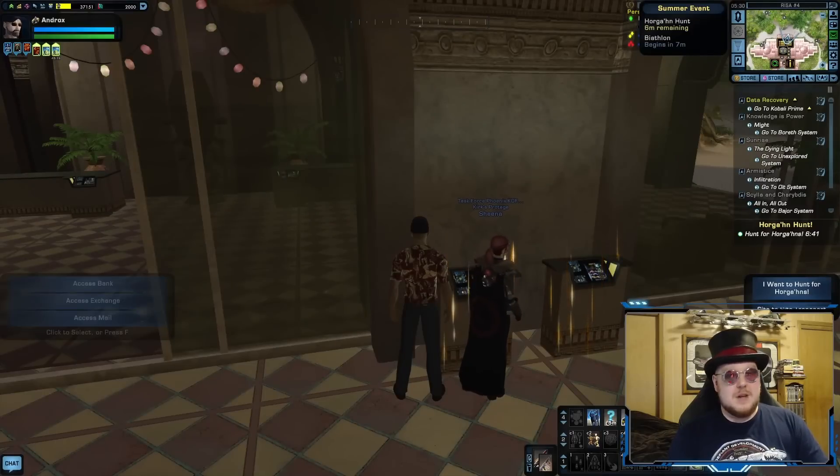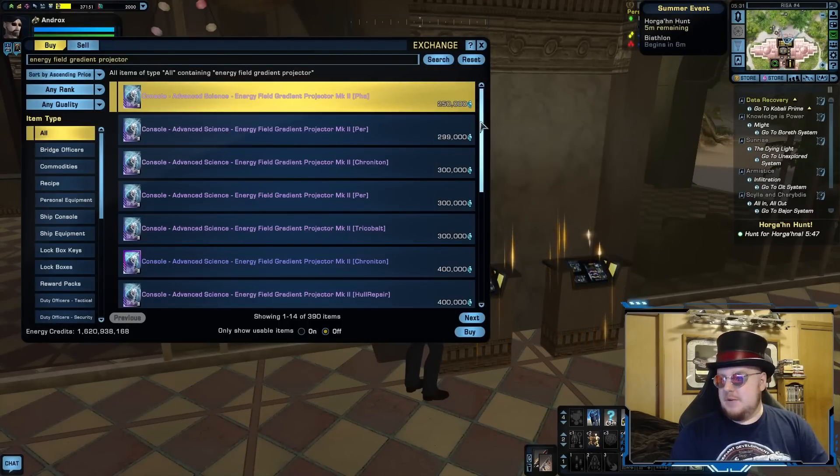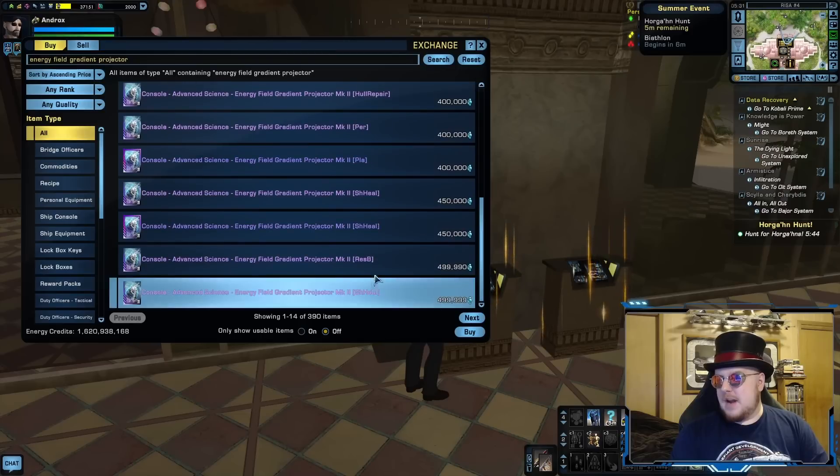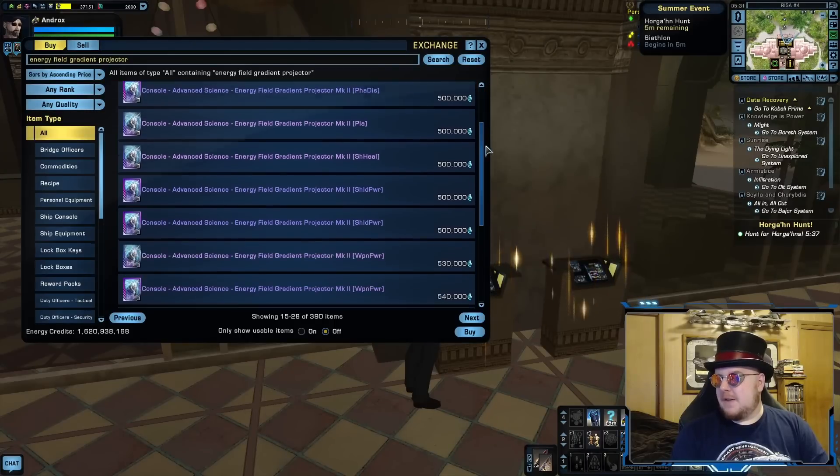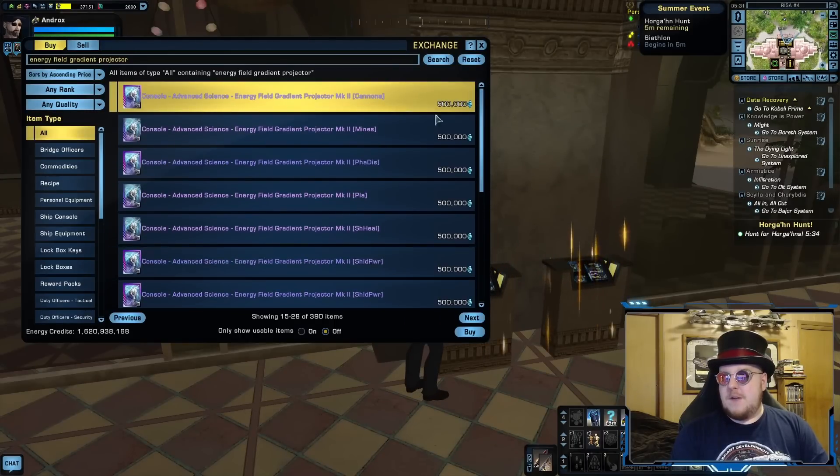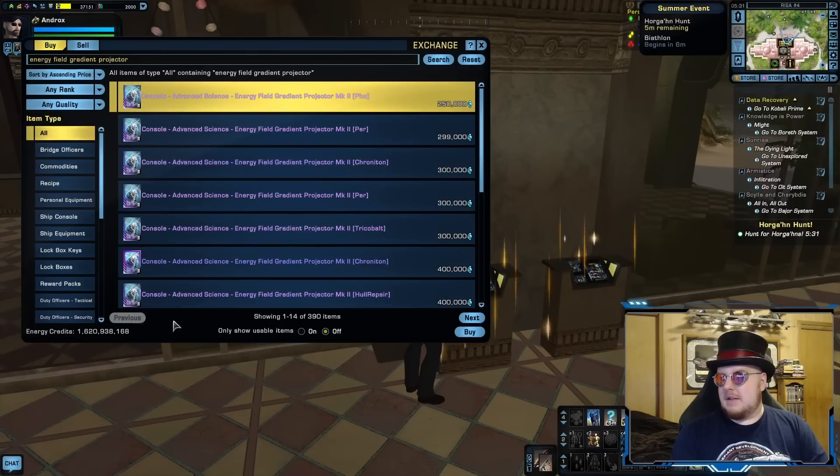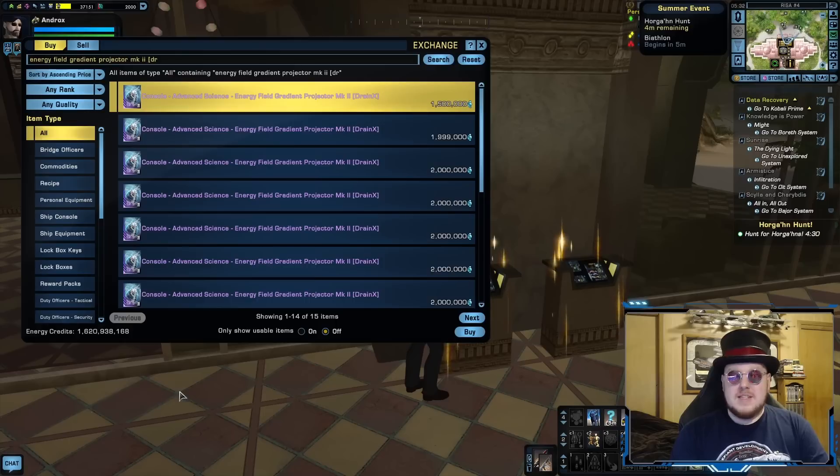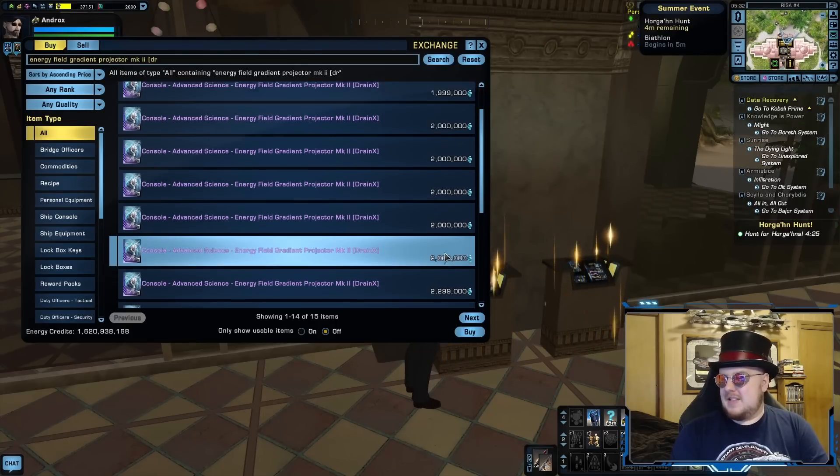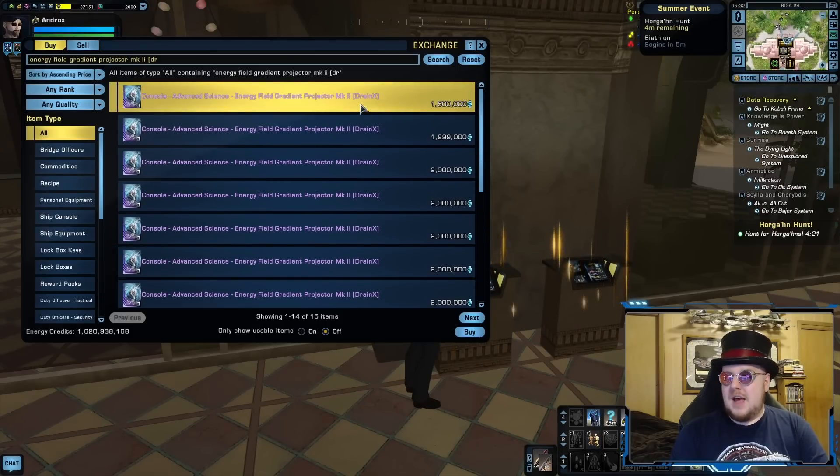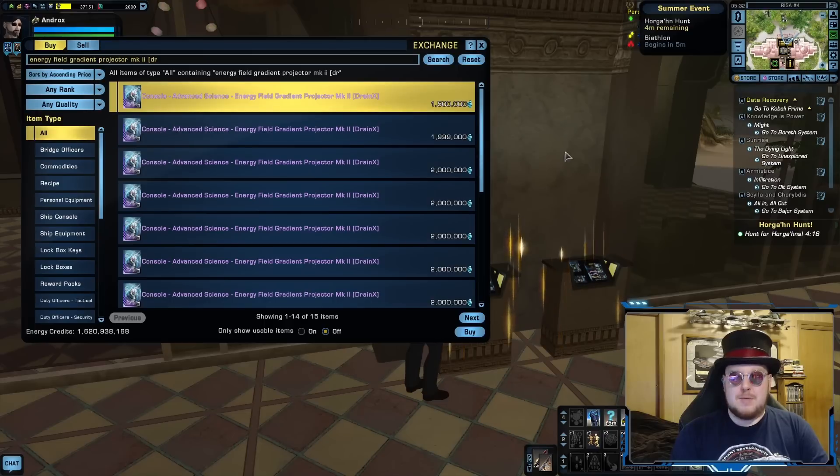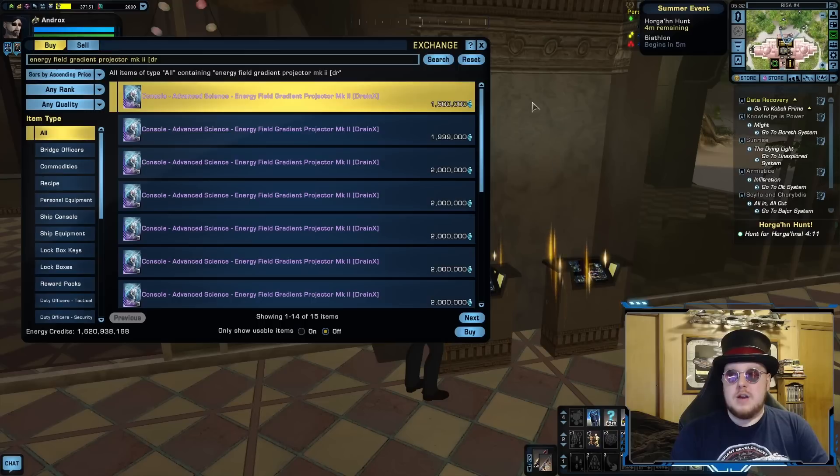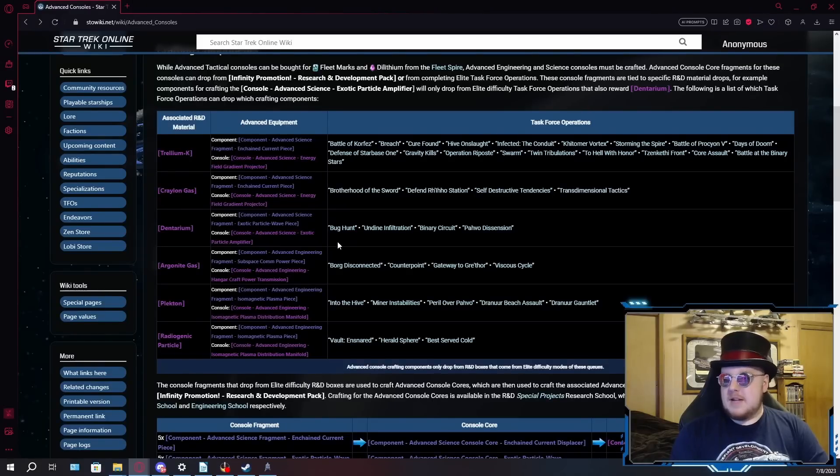Now let's see what these things cost on the exchange. So cheapest one is at 250k. They do scale up quite a bit, but even the first page, we're not even past half a million EC yet. These are very cheap. I was expecting these to be like in the 1.2 million range. This is cheap. If you're after these consoles, I would just buy them on the exchange honestly. Since these are drain consoles, I would assume drain X would be the preferred mod for these consoles. Even with the preferred modifier for these, these are still pretty cheap consoles, which again, is not surprising, given how many easy TFOs there are that will drop the component for crafting these.